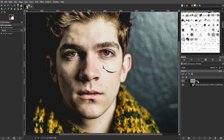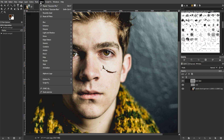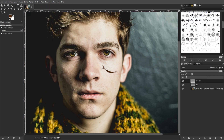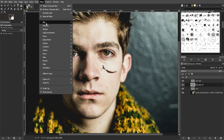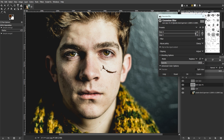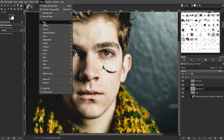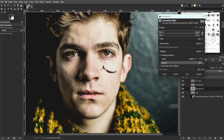Now duplicate the scar layer by going to Layer, then Duplicate Layer in the layers dialog, or simply by pressing Shift+Control+D. Then apply a Gaussian Blur to the duplicated layer again, but this time with a radius of 5. Then duplicate the original scar layer once more and apply a Gaussian Blur to the third duplicate with a radius of 10. Then duplicate the original scar layer once more and apply a Gaussian Blur to the fourth duplicate with a radius of 15.